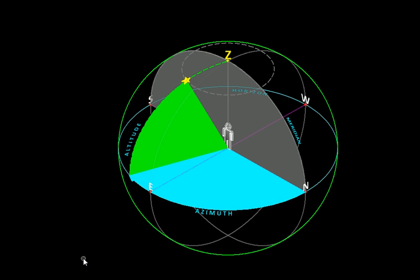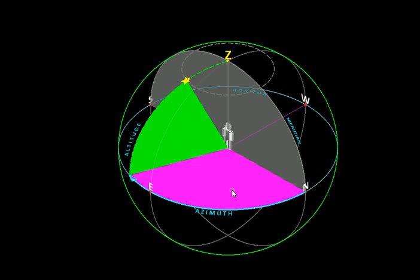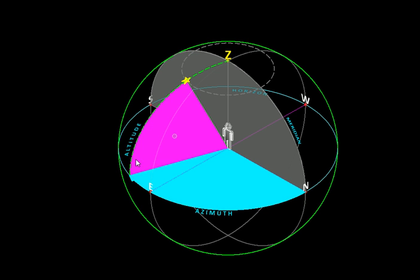So far we have seen the local coordinate frame and how it places a cocoon called the celestial sphere around us, whose upper half contains everything we can see — people, planes, birds, even planets and stars. The local coordinate frame helps us describe their position precisely using just two angles: the azimuth and the altitude. Now let's see some more concepts related to the local frame.